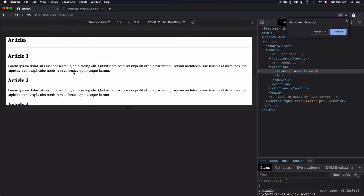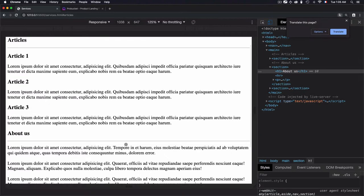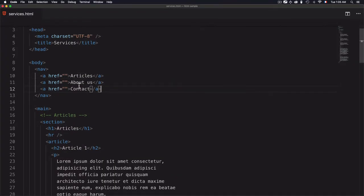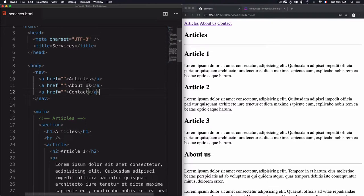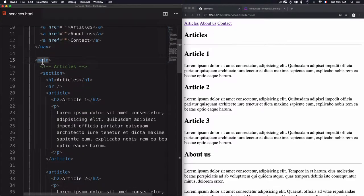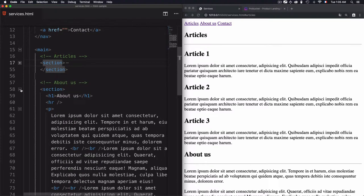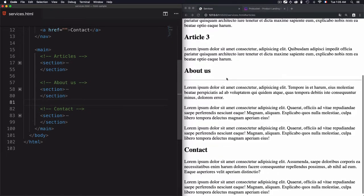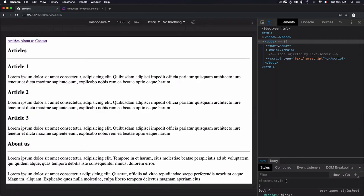Let's move to the code. I have a services page. From the HTML code I have a navigation with links: articles, about, jazz, and contacts. The main part of the page has three sections — the first is articles, the second is about us, and the last is contact. Currently, clicking the links does not navigate to any section.